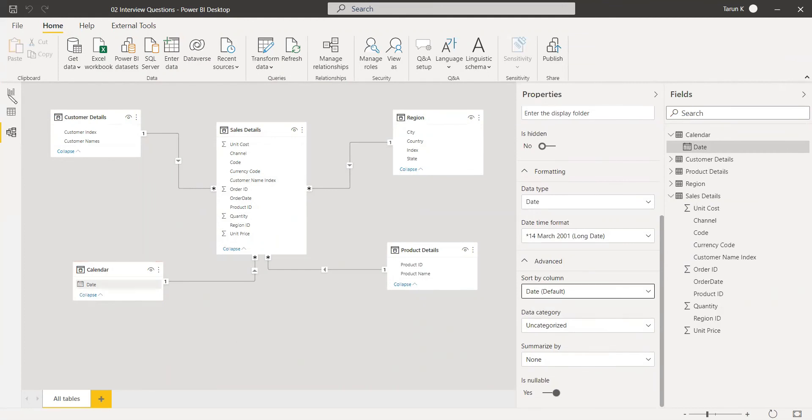Otherwise, you can use a DAX function to create a month number column, and with respect to the month number, you can sort it here using sort by column.